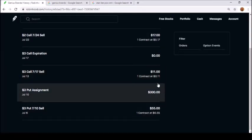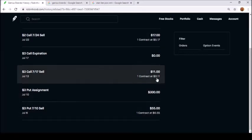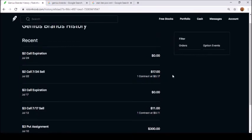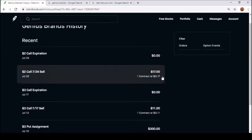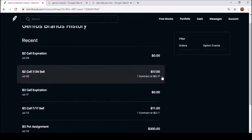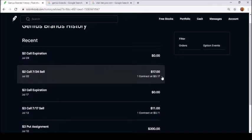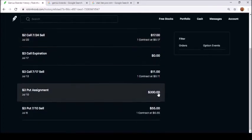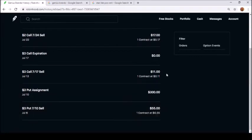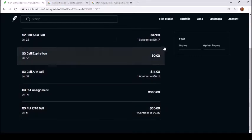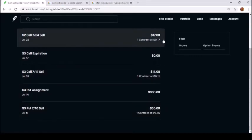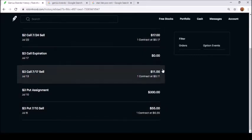I made $55 on that put assignment. As you see here, the next week I did a $3 call sell and I made $11. Right there is $66 that I made. On July 22nd I did a $2 call. I do it like a day or two right before it's going to expire that way I really don't want to let the shares go at $2.